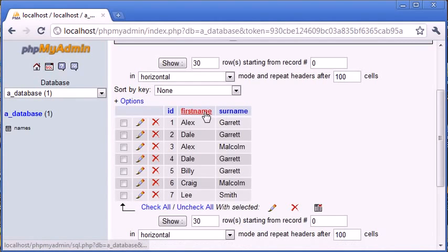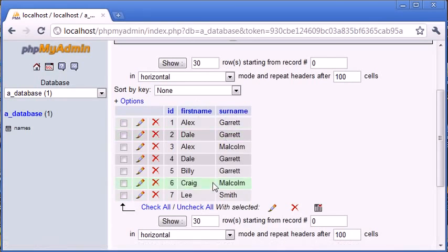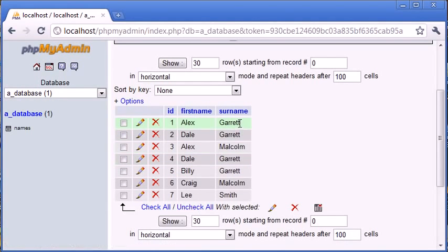Now, the data we're going to focus on is this first name and this surname field. We've got two columns here. We've got first name, we've got a variety of first names, and we've got a variety of surnames.